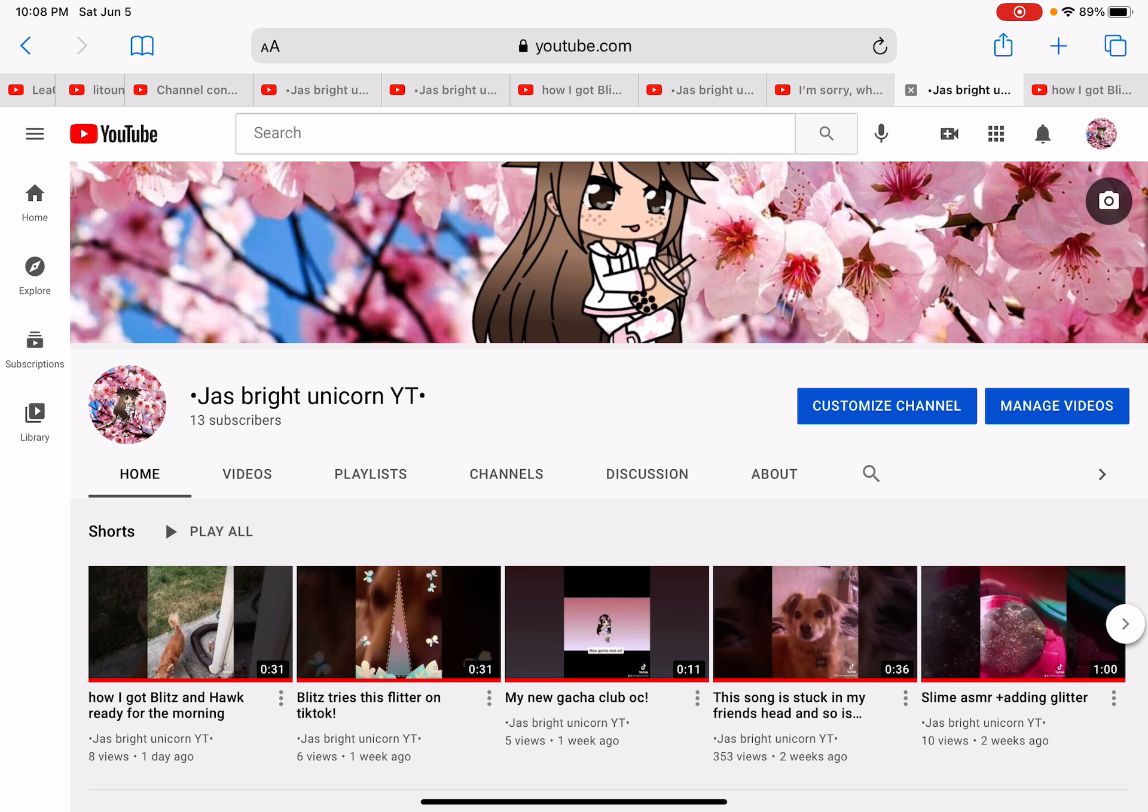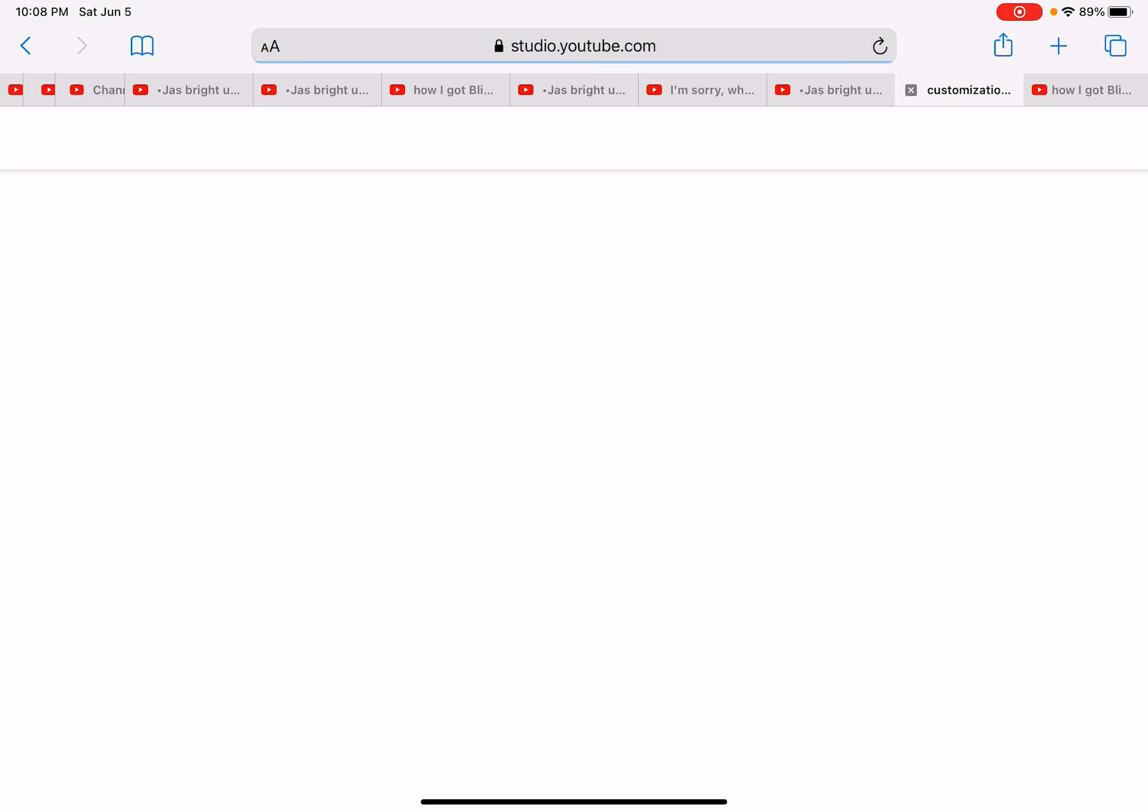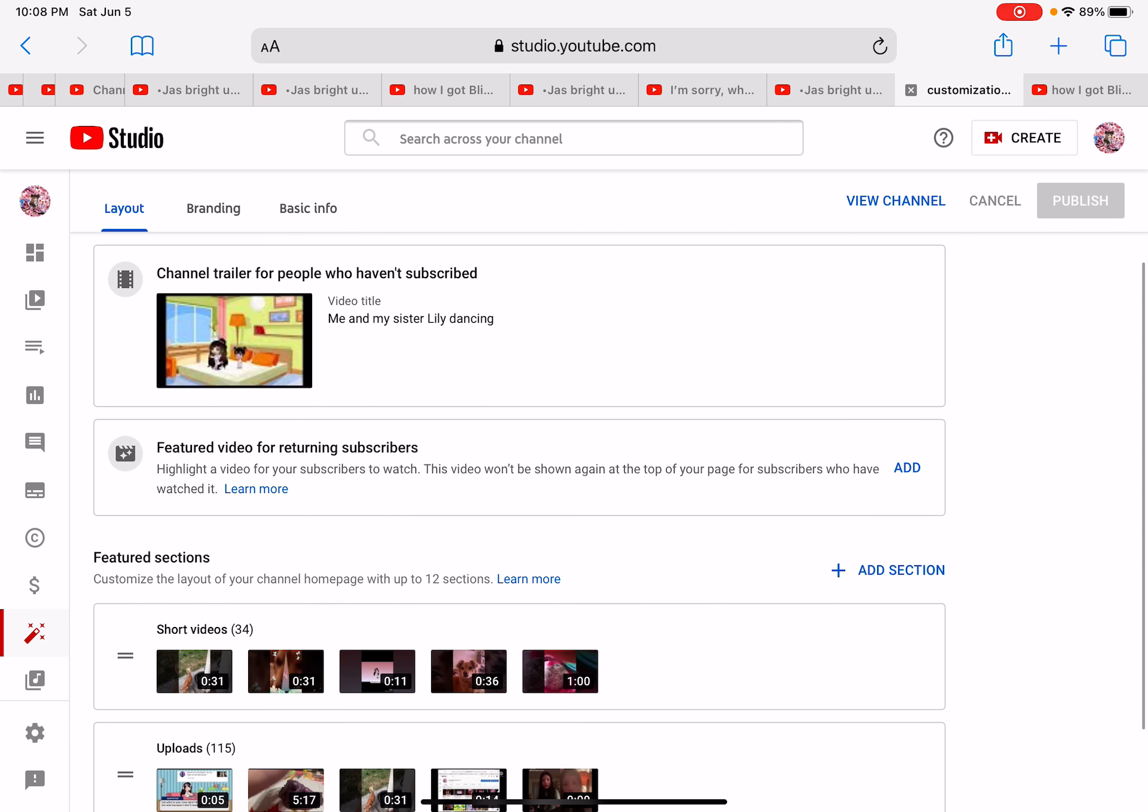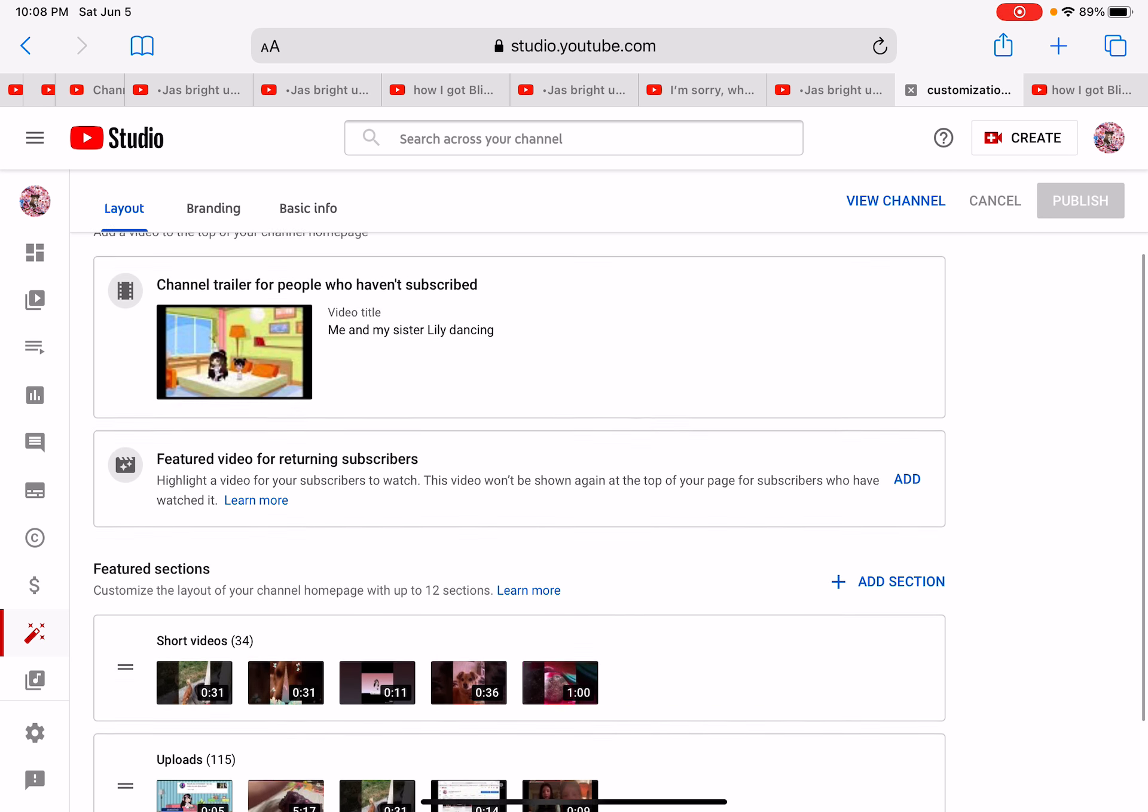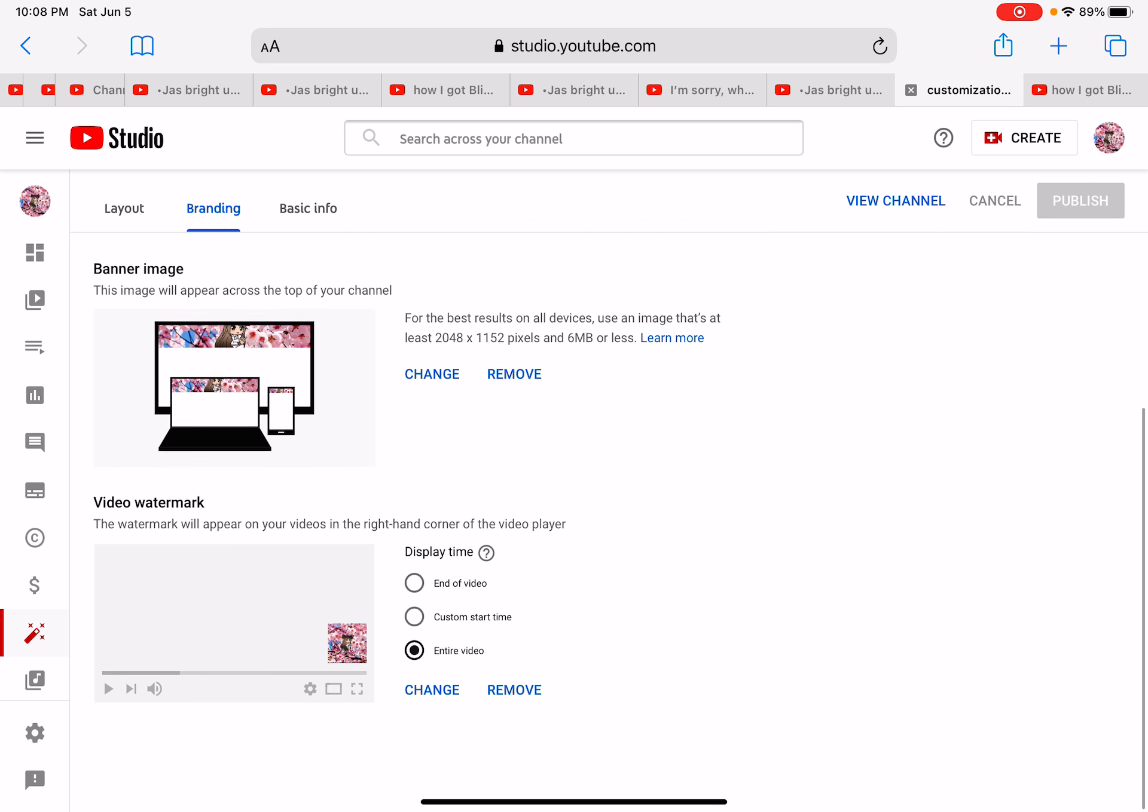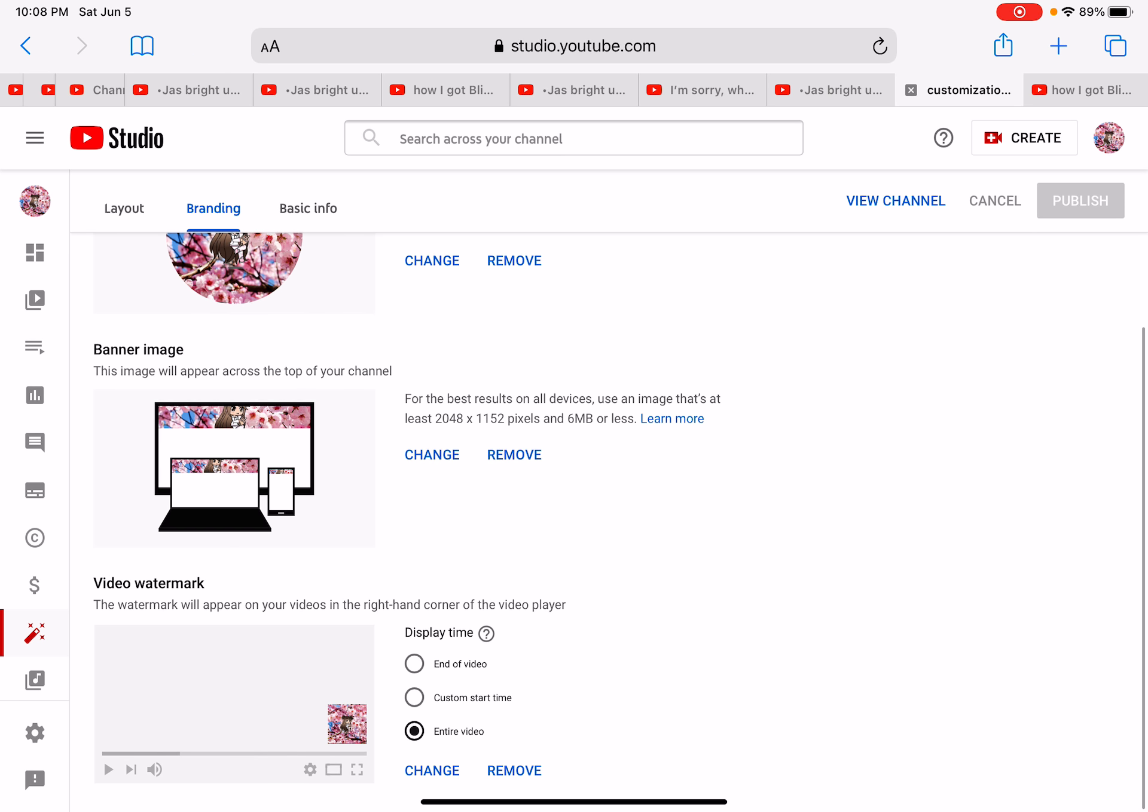You want to go to customize channel. Yeah, that's customize channel. And you want to go to branding. Okay, branding.